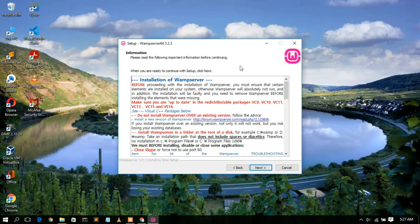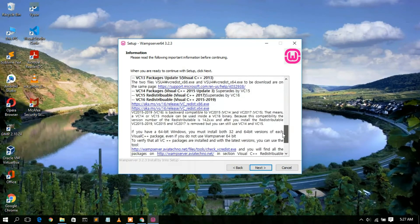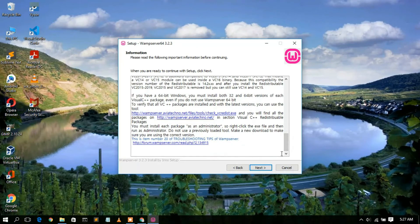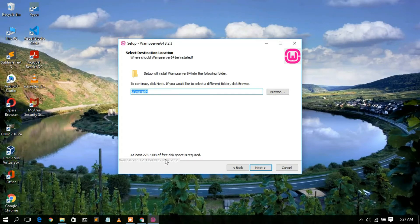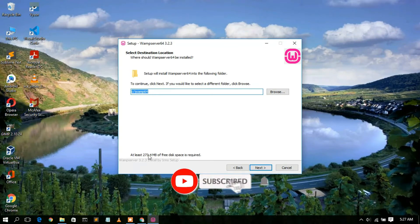It will then show some important information, which you can read if you have time. Click Next. The installation destination will be C:\wamp64, and you need to have 273.4 MB of free space in your C drive. This is very important — always check that you have enough free space before installing any software. Once confirmed, click Next.